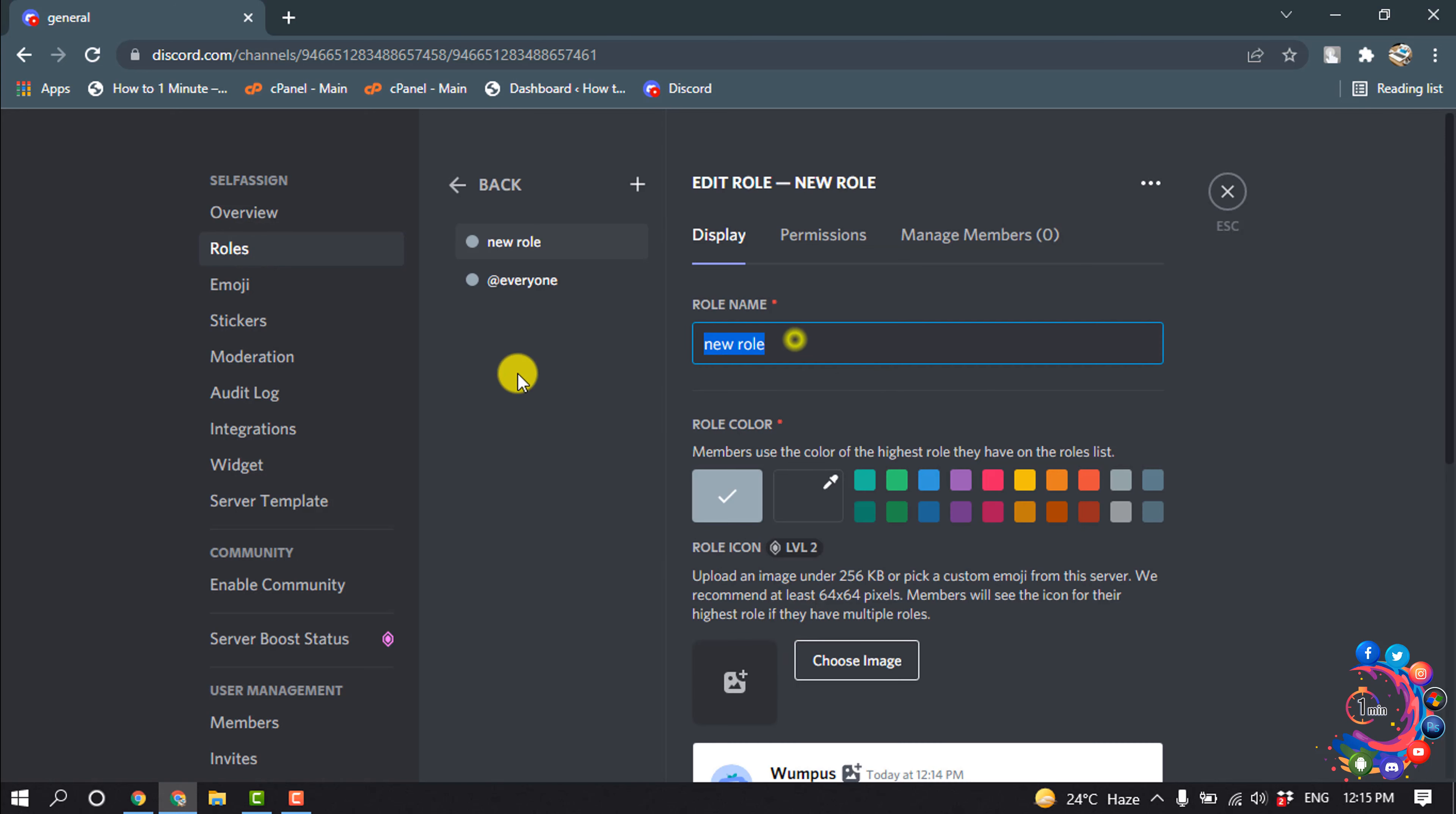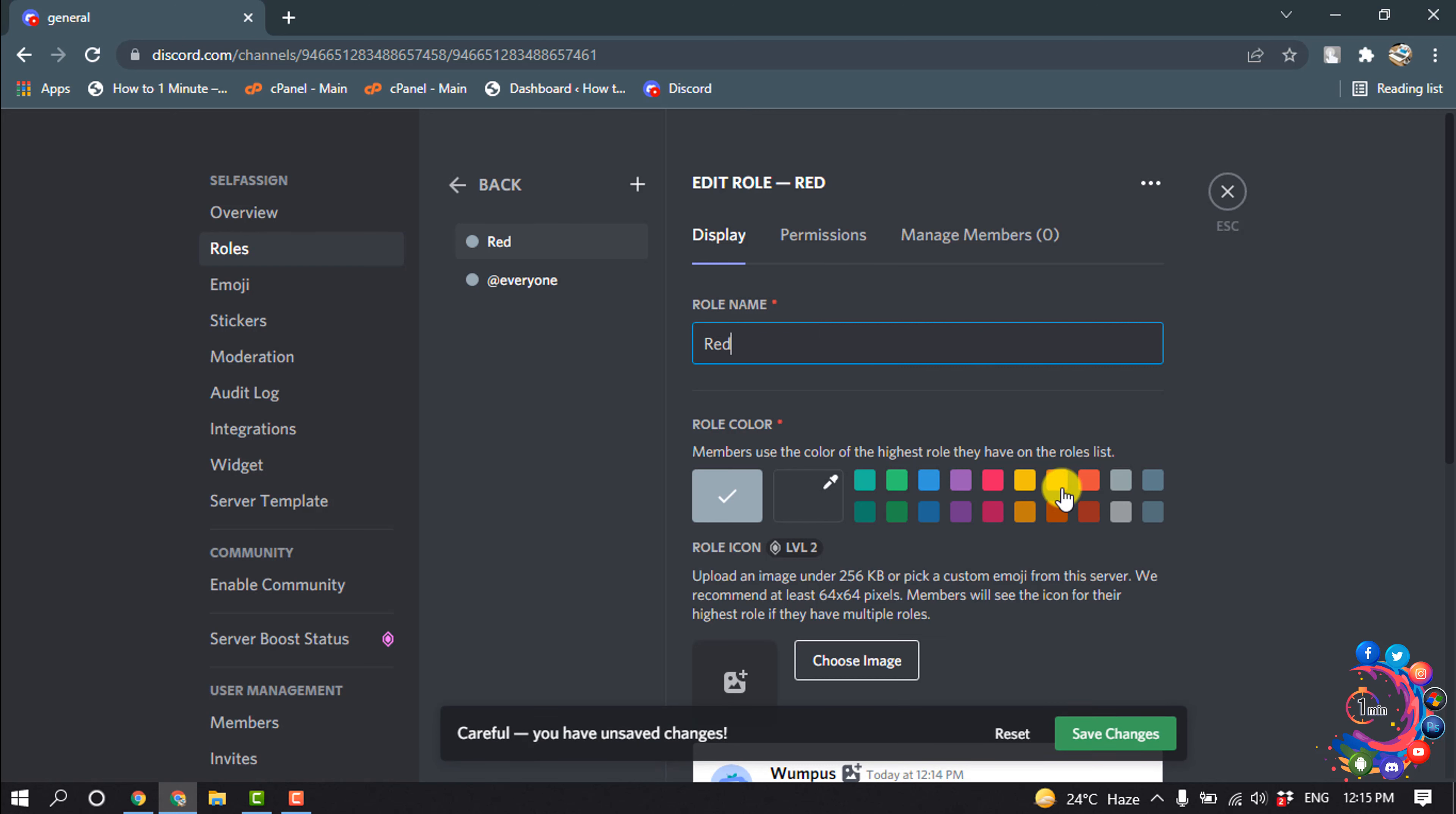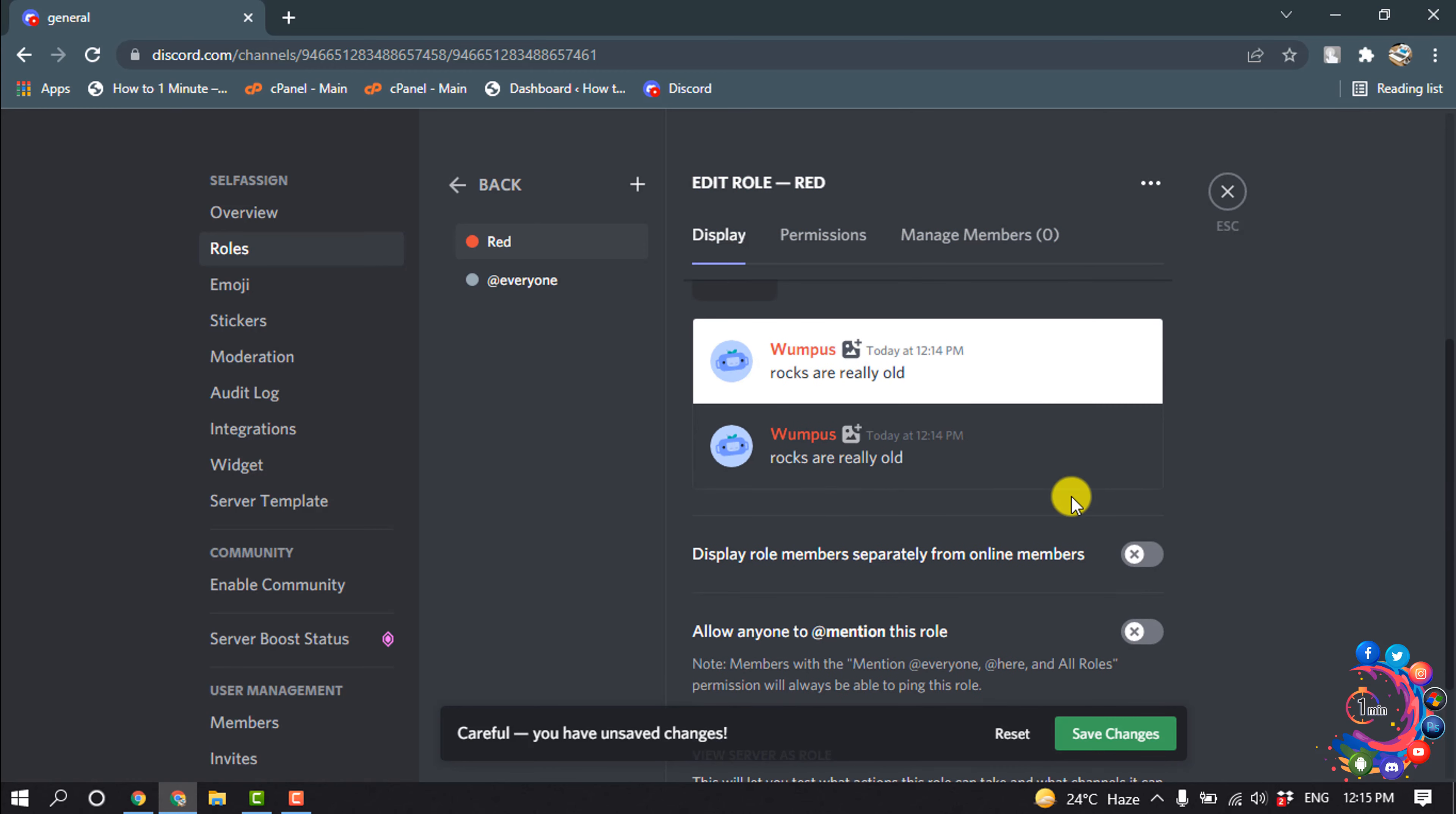Give the role a name. Here I'm going to make red, and I'm selecting red color for this role. Turn on this option and save changes.